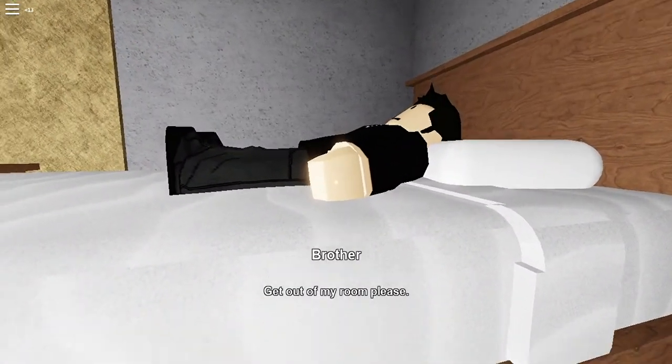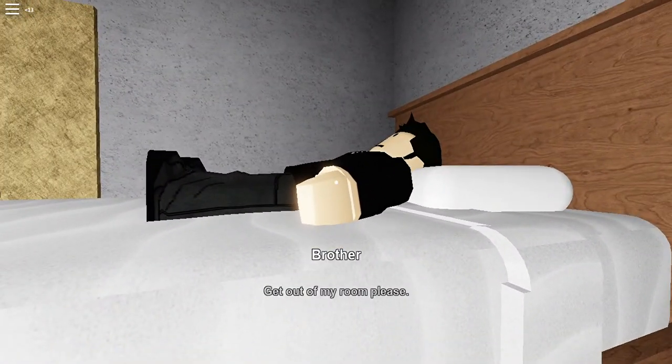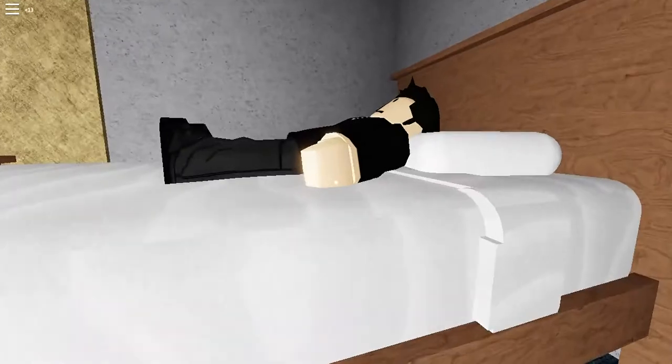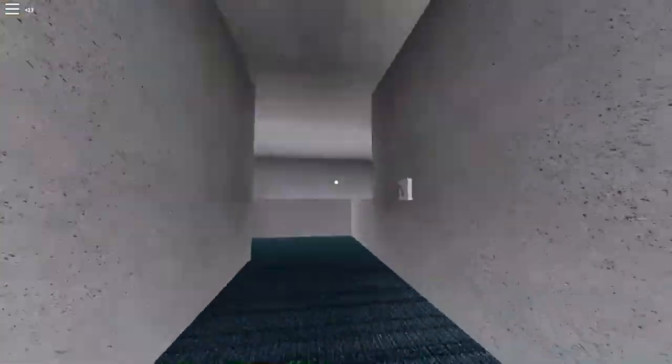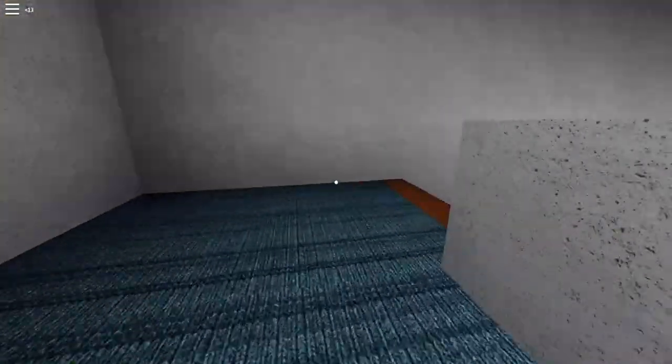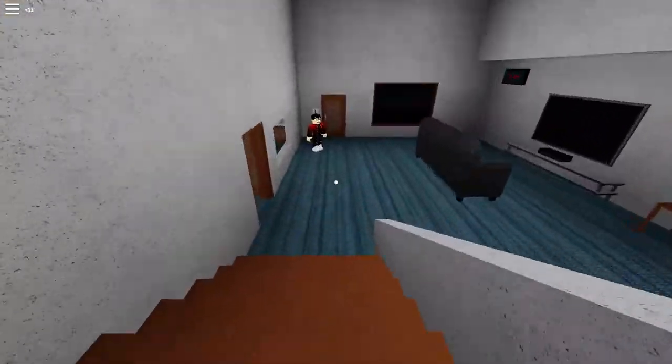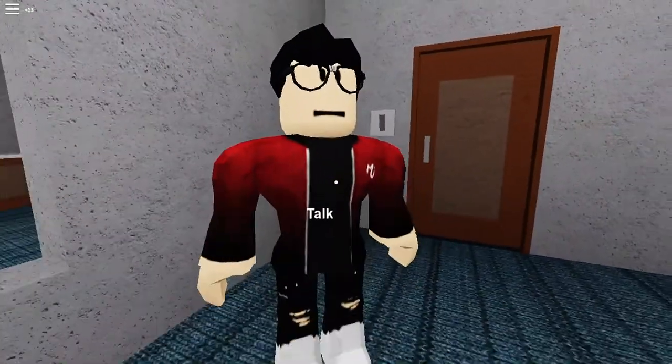I'm going to talk to the dude upstairs first. Let's see what he wants. His name's Grim. Brother, get out of my room, please. I can't talk to him anymore. Yeah, I'd be pretty mad if someone came in my room.